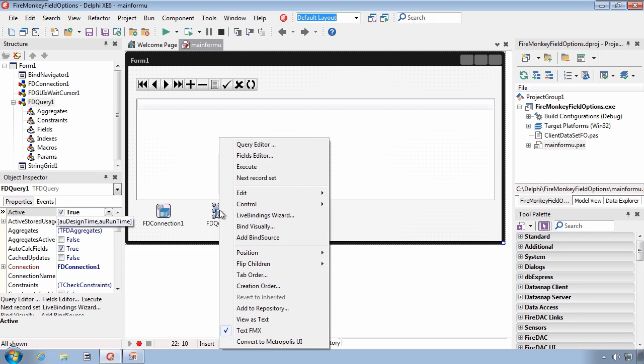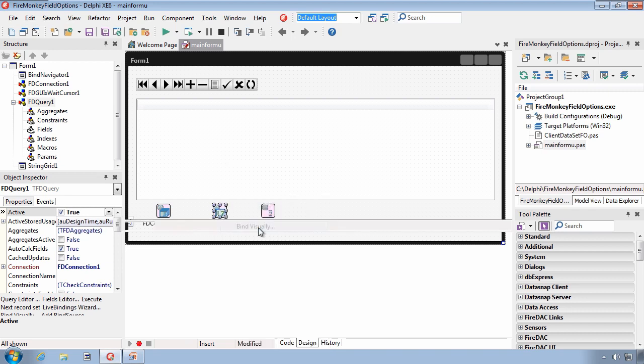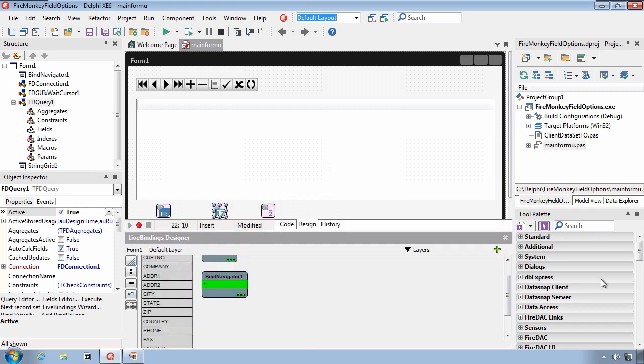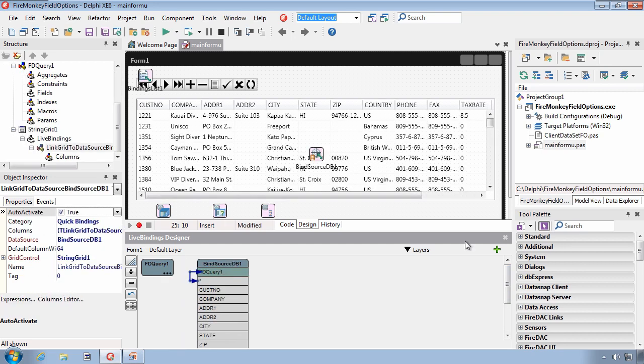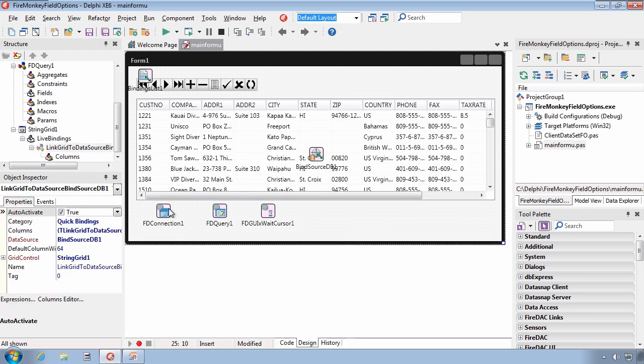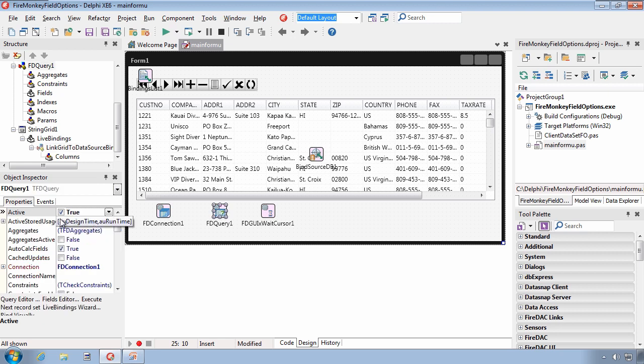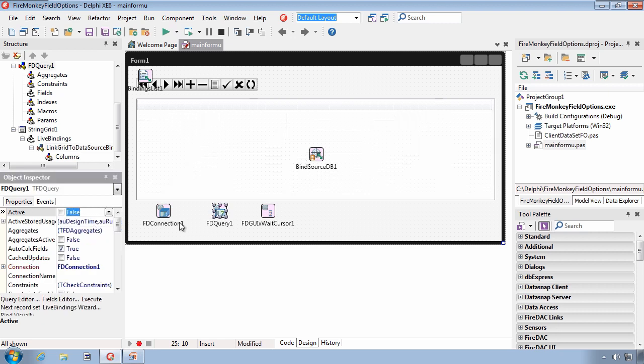Let me take a moment to visually bind this query result to the String Grid so that we can see the results. So, each of the columns were created by the FireDAC Query when it was made active. Let's go ahead now and close it.